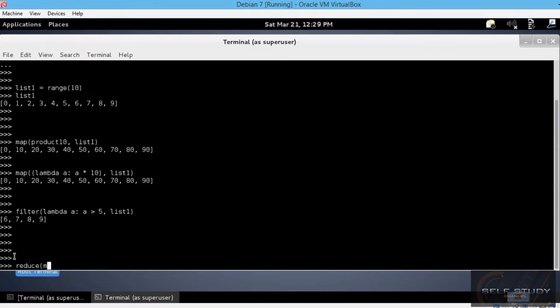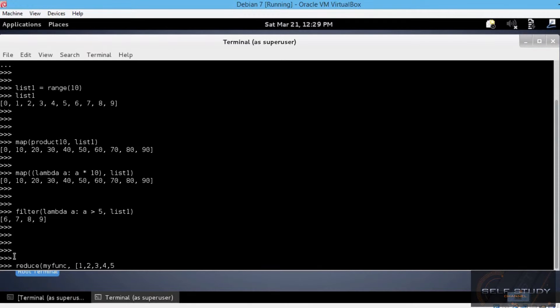reduce, myFunc, comma, and then the sequence. Let's say 1, 2, 3, 4, and 5. A simple list.